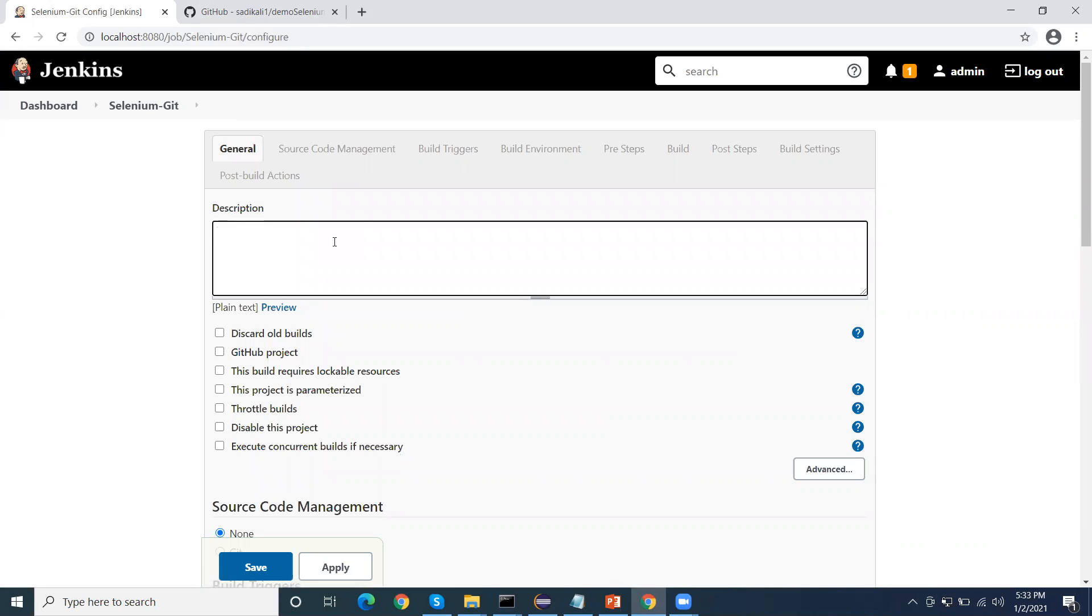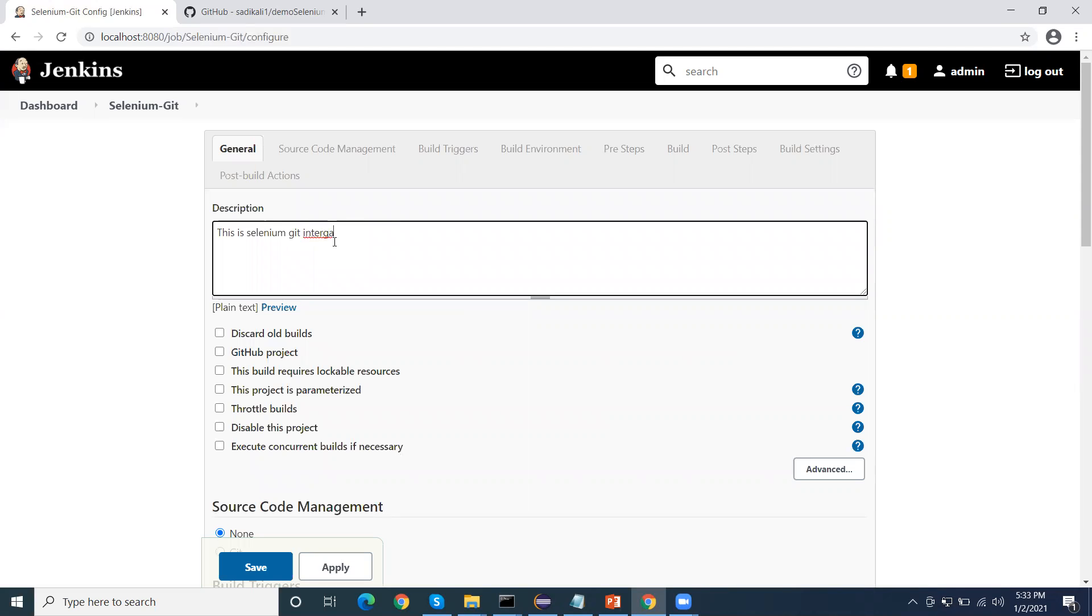First I can give the description here, so this is selenium integration job.